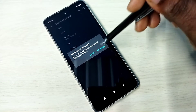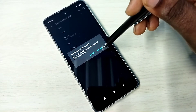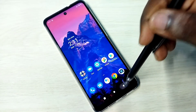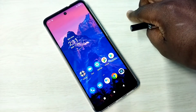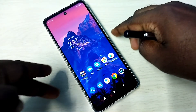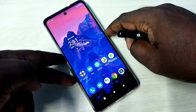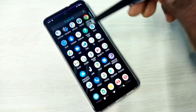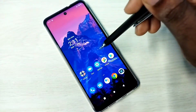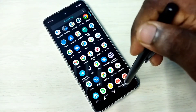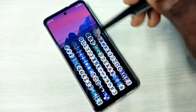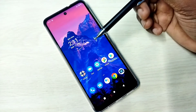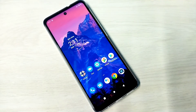Tap on Yes, Remove. Done. I have successfully removed the pattern lock. Let me test — see, now there is no lock, there is no screen lock. This way we can easily remove pattern lock.